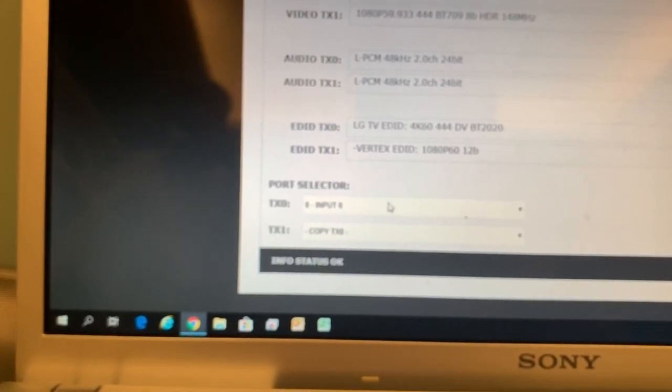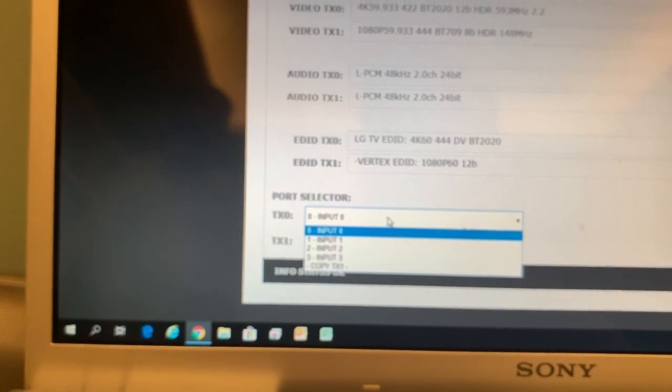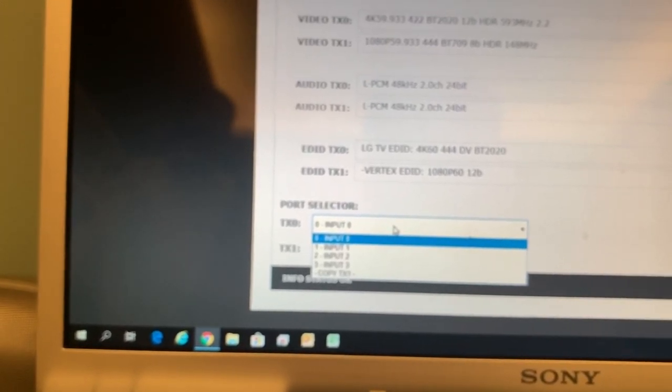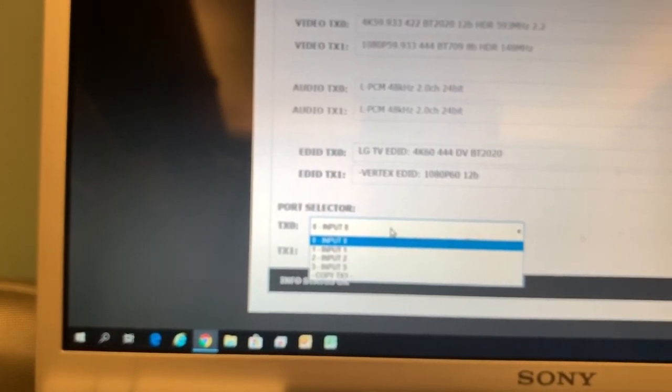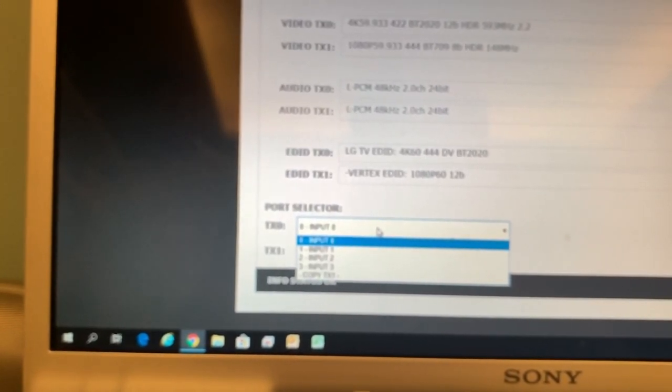The port selector you can choose any input you want to output port.